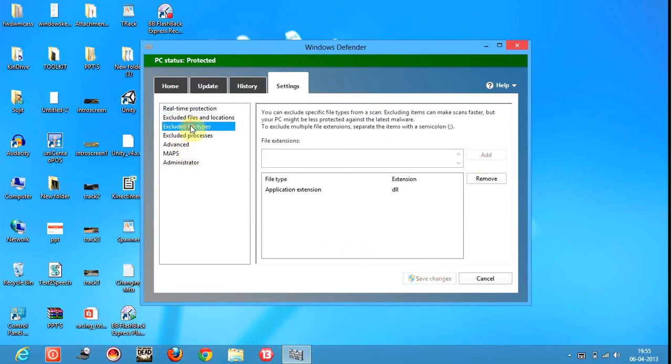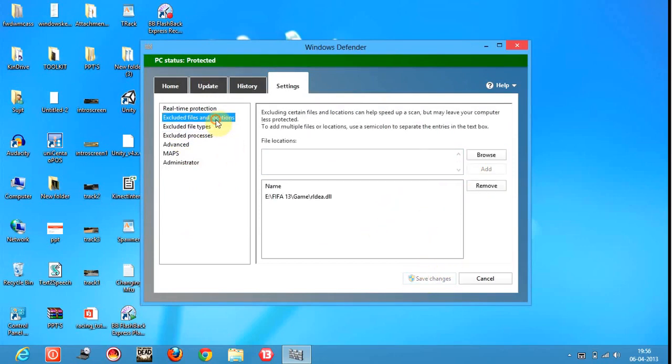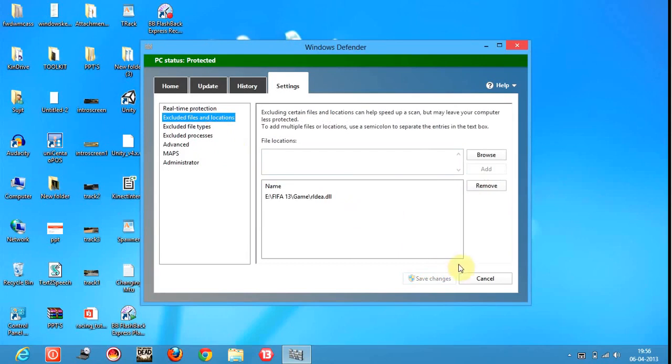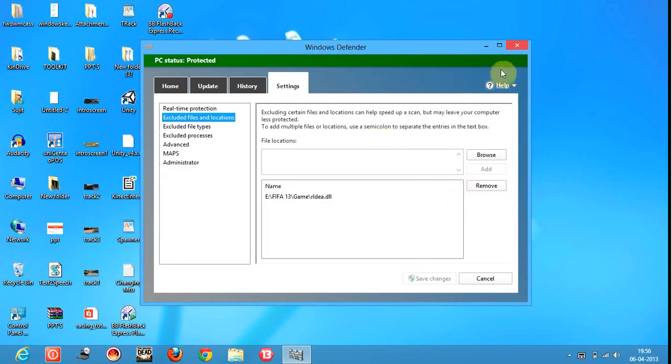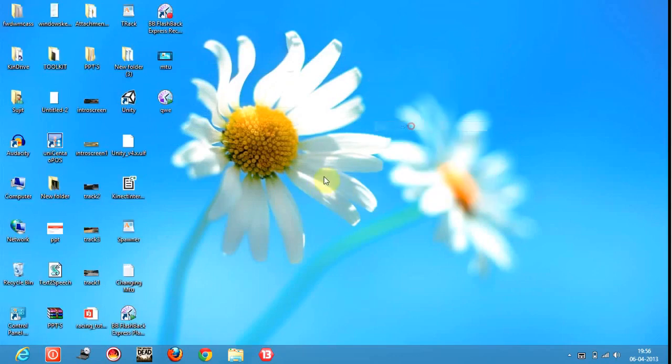Now I will go to file types and remove this. By doing this, what I did is I excluded only that file. So even if there are some .dll files which are a potential threat, Windows Defender will act against them and delete them. Now our game should open.